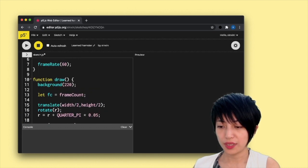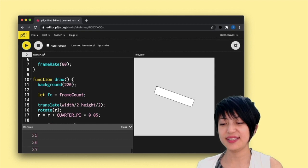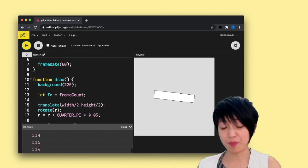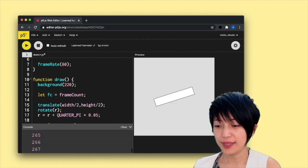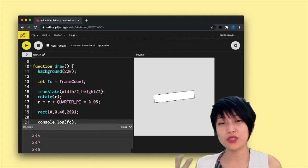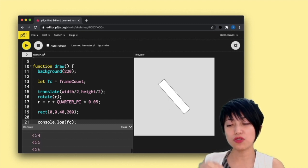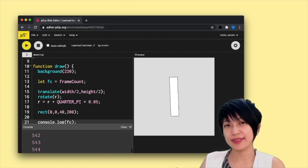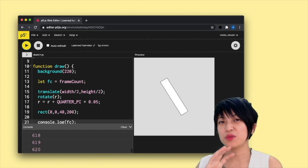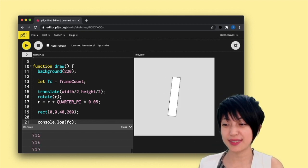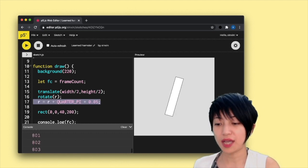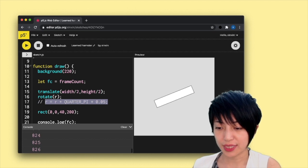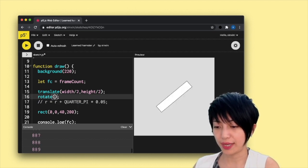So if I click play, we're going to see the number of frames that have passed inside our console. And essentially, frame count can be useful sometimes because we can also borrow this sort of endlessly running frames to manipulate different kinds of visuals inside of the program.